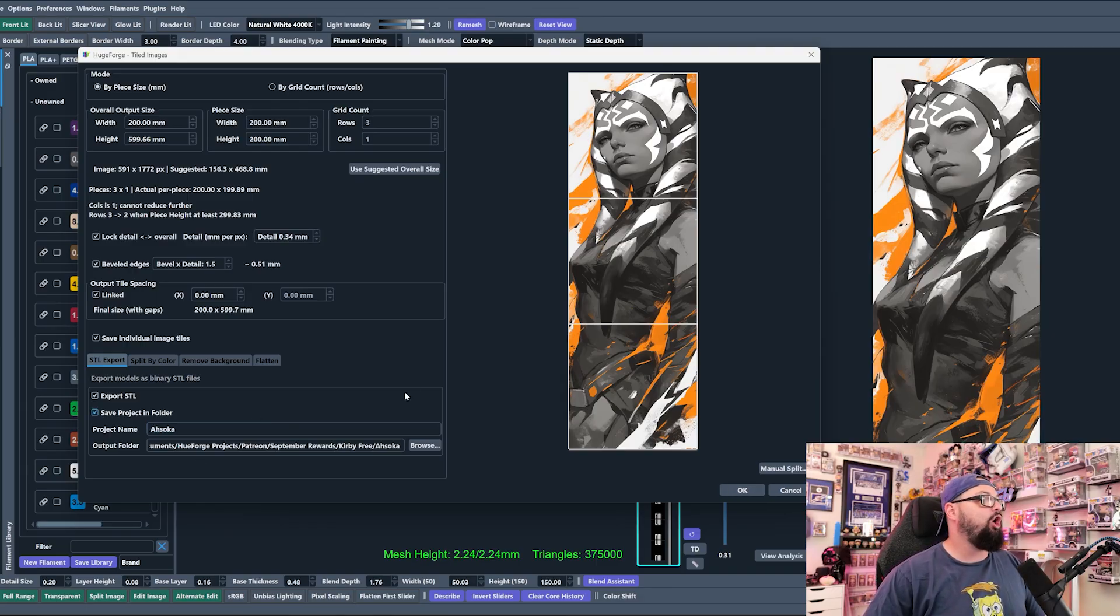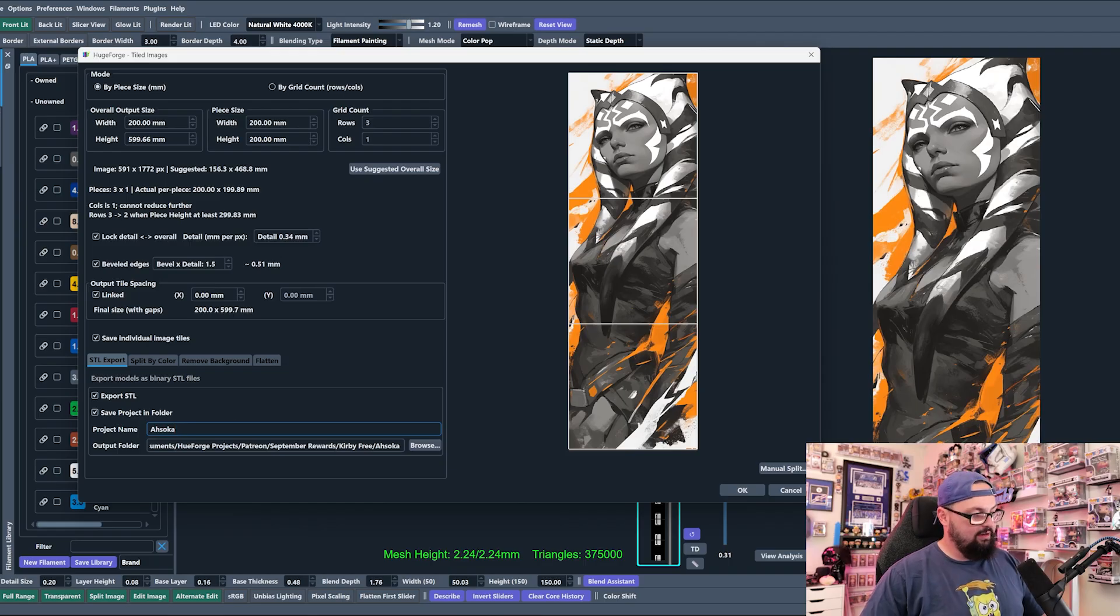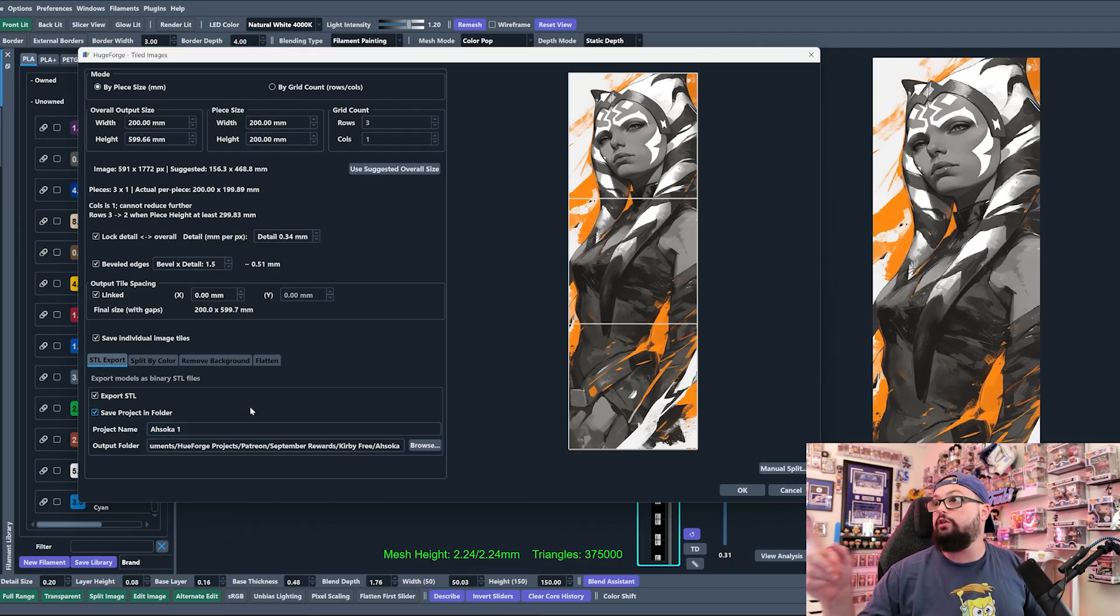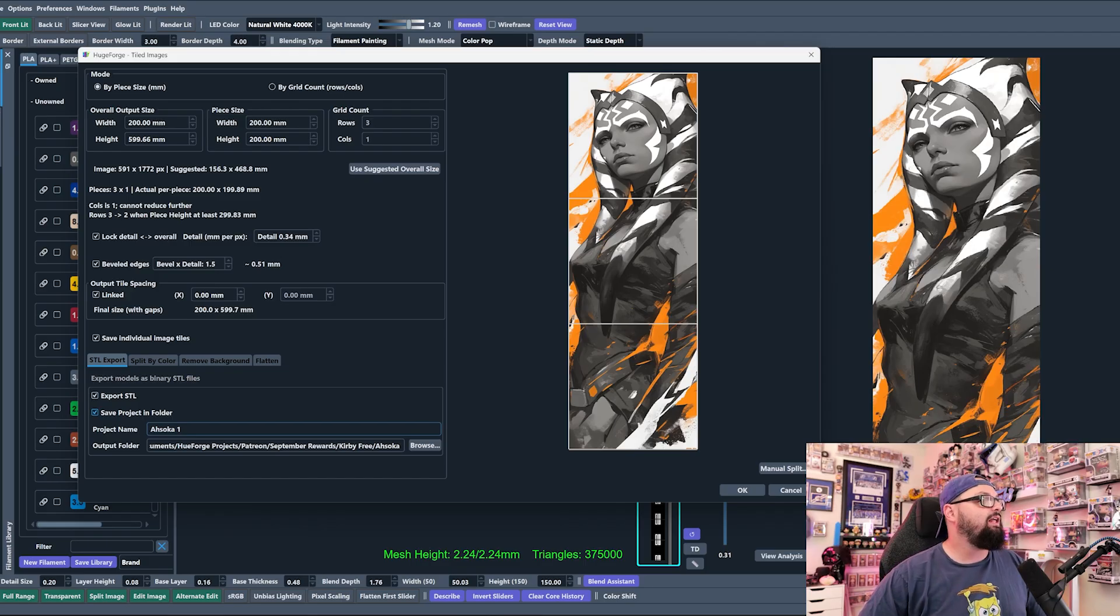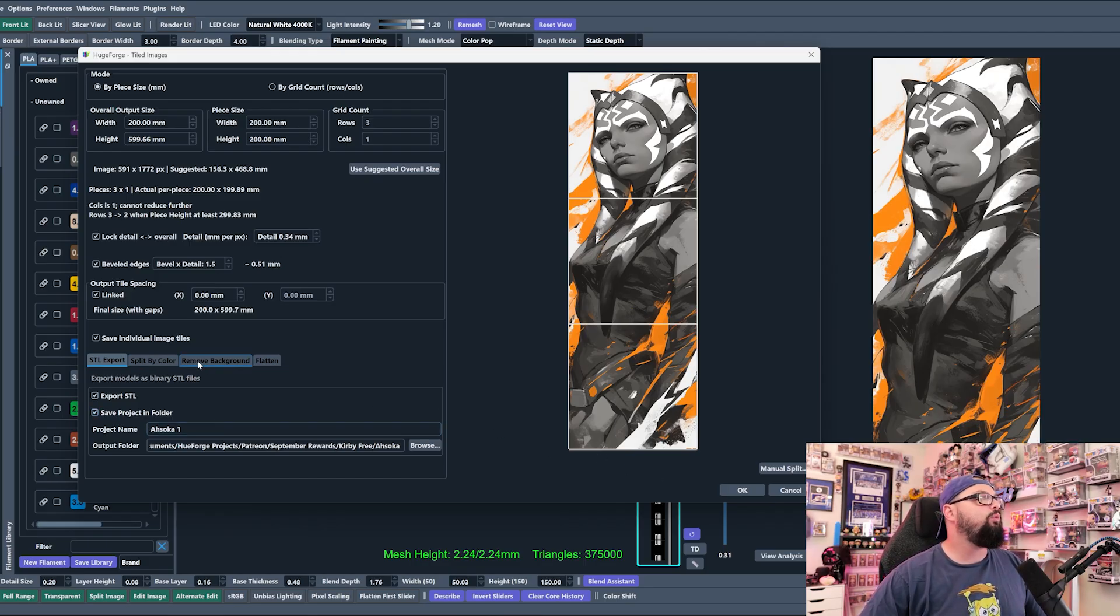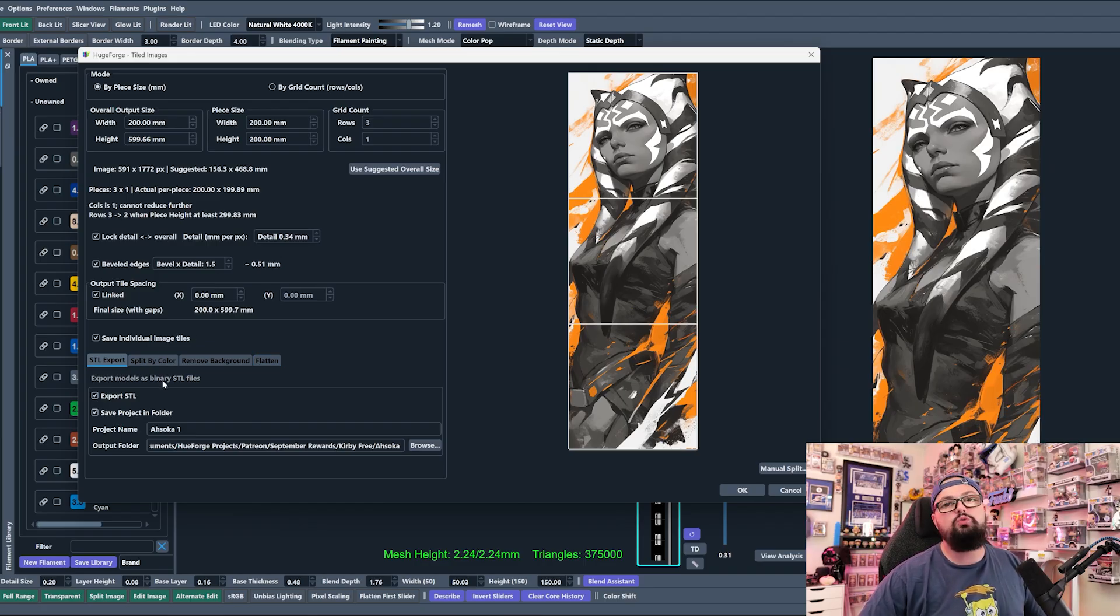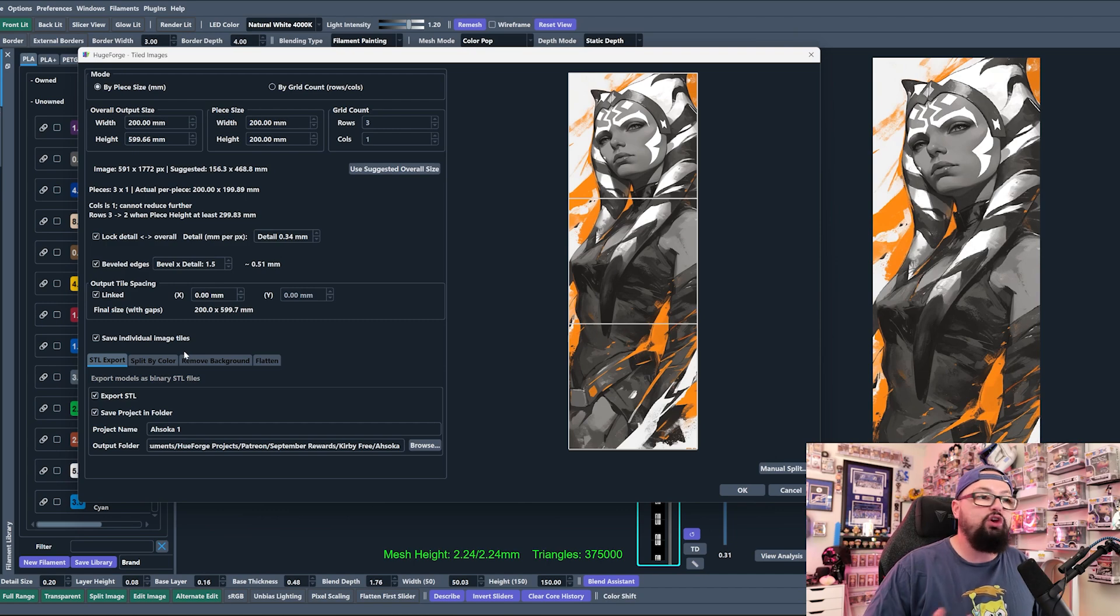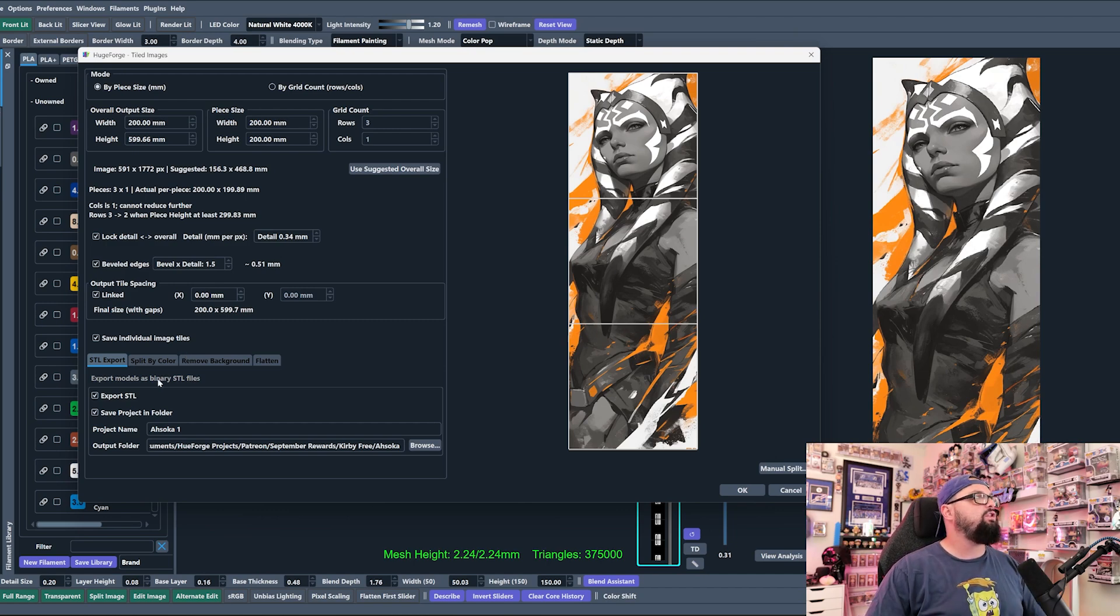It's three panels down the side. All we need to do is name it Ahsoka and then click Okay. I'm gonna name this something a little different because I've actually already done this with this image and it's on the printer right now. I'm gonna do Ahsoka 1, because when we hit Okay we're gonna see a couple different things happen.